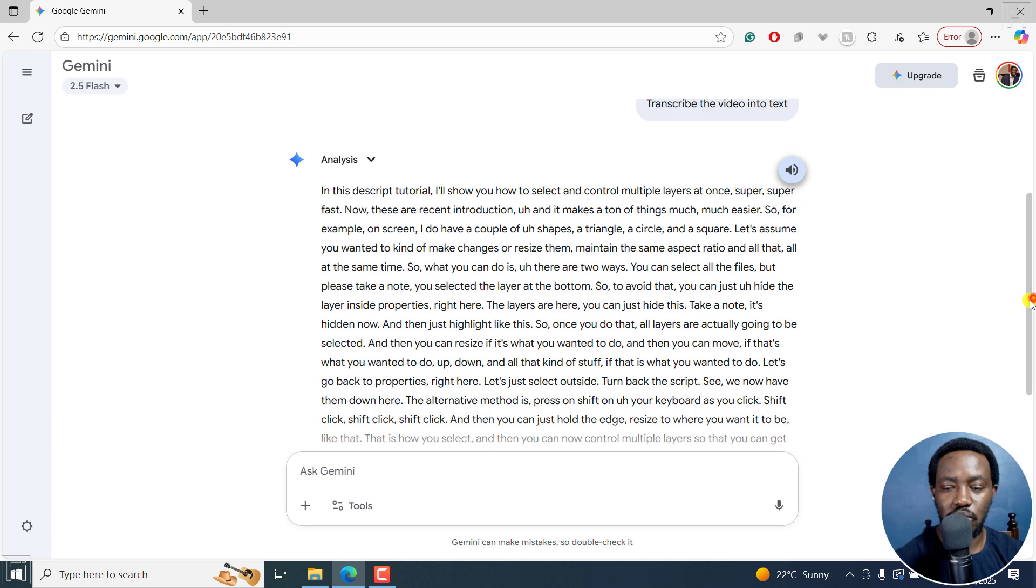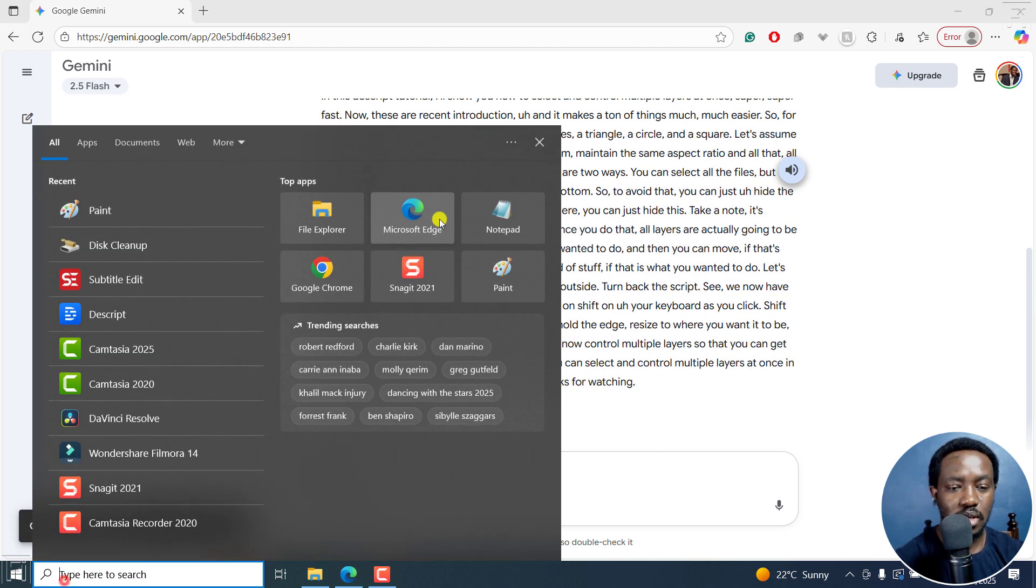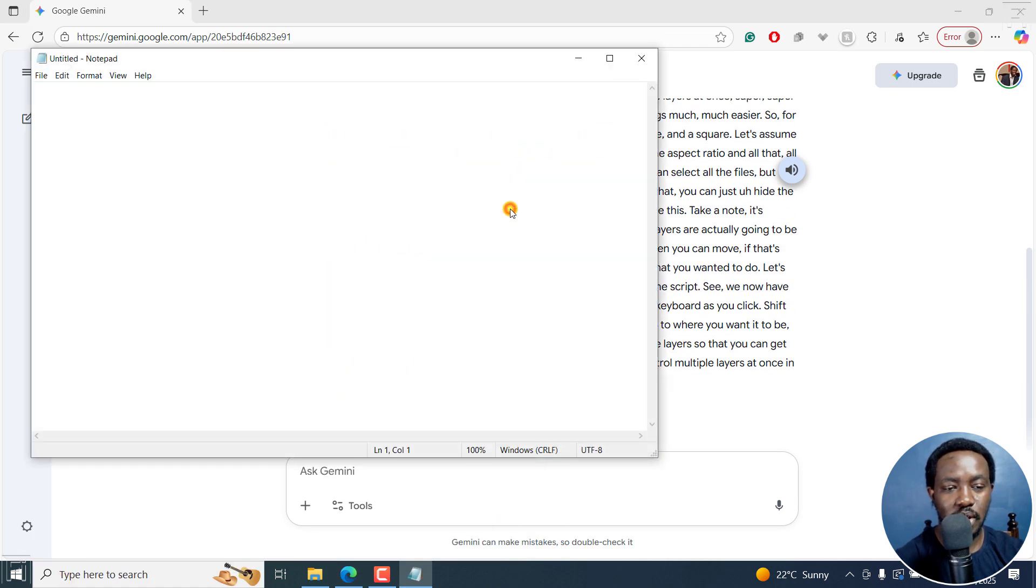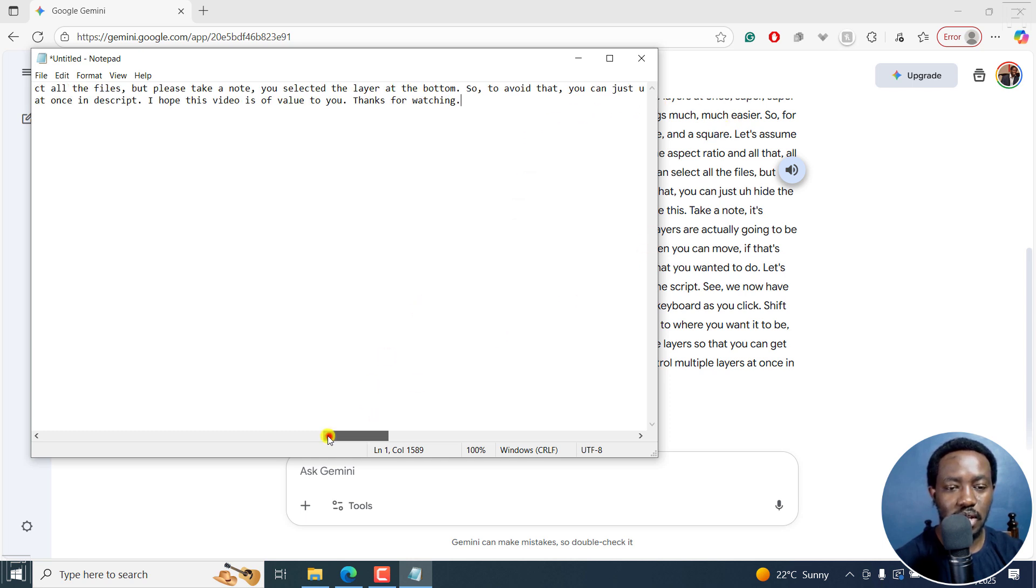And as I've mentioned, all you have to do is just copy it and then paste it in something like notepad. And you have your transcript right there.